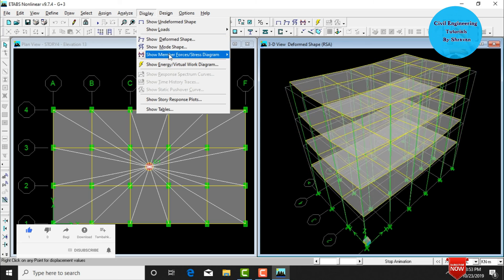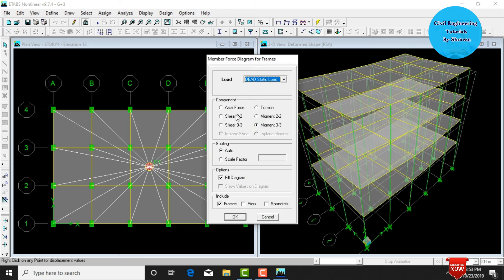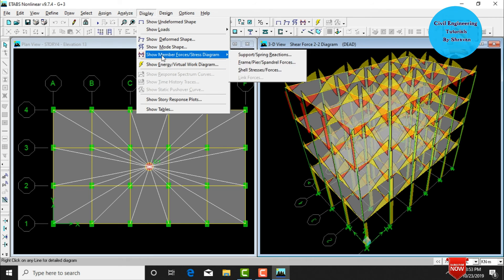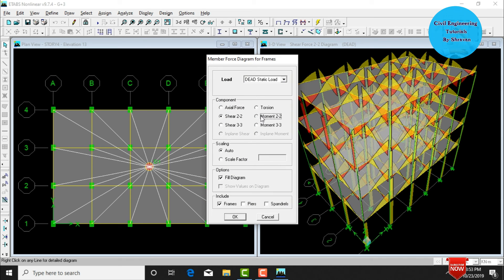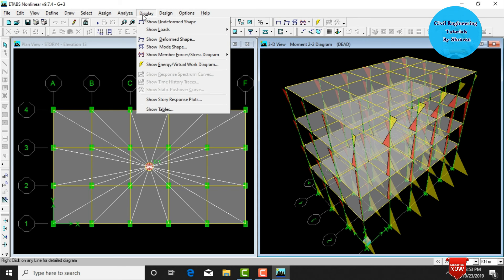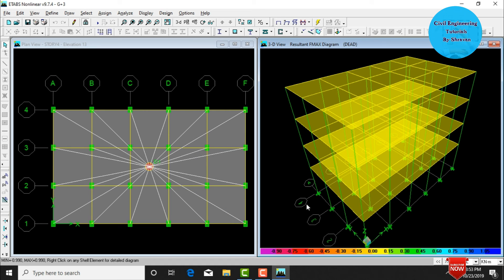To view member forces, go to Display, Show Member Forces, select Frame/Spandilla Forces. Choose component as Shear 2-2 (shear force in X direction) and click OK. This displays the shear force diagram. Then go to Display, Member Forces, Spandilla Forces, and select Moment 3-2 (bending moment in X direction) to view the bending moment diagram. To view maximum stress, go to Display, Show Member Forces, select stress type F-maximum, and click OK.